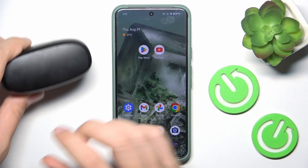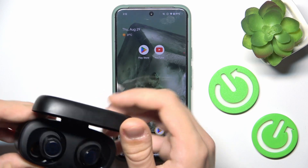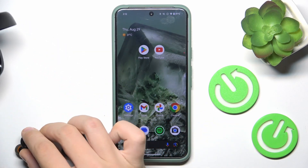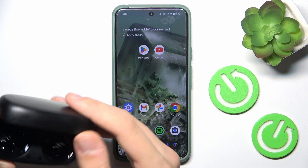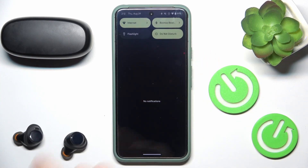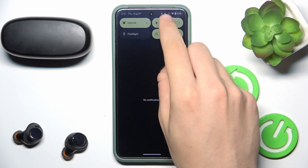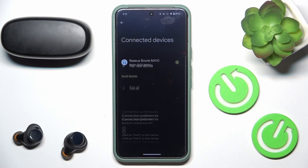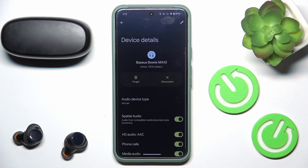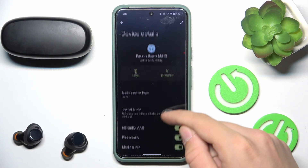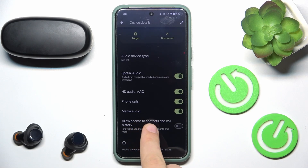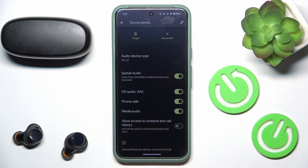First we have to remove our headphones from our case and now we just scroll down to our cronshell panel and hold our finger on Bluetooth. Now we have to click this gear icon right there and let's scroll down until we see all access to contacts and call history.